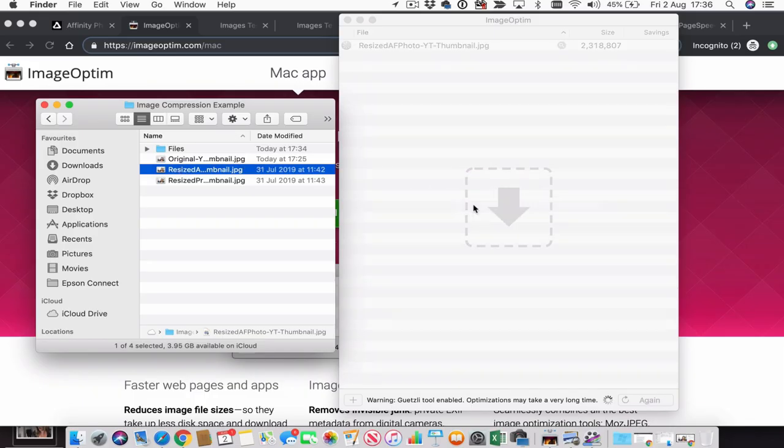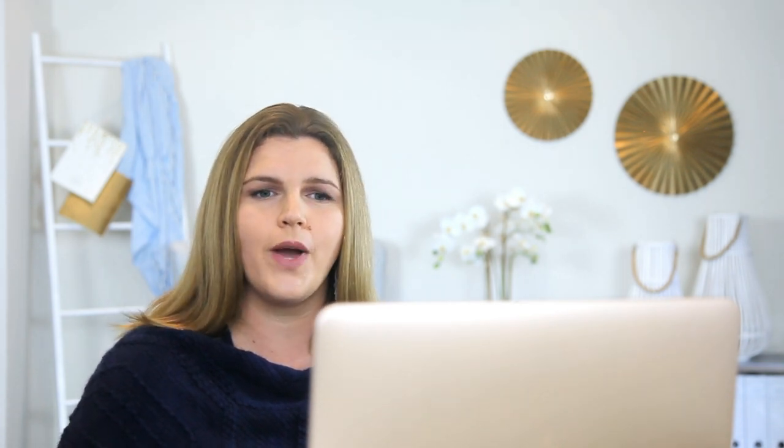So let's take our JPEG, make a copy of it, drag it over, drop it, and wait. Depending on the file size, and due to the fact that Guetzli is enabled, it will take a little bit of time — but it's worth the wait. Ta-da, and ready! Here is our compressed file. We decreased the file size from 2.3 megabytes to 424 kilobytes. Pretty amazing, isn't it? I'm impressed by the file size, but what about the image quality?